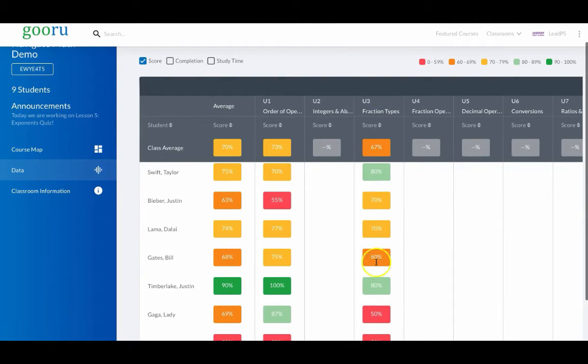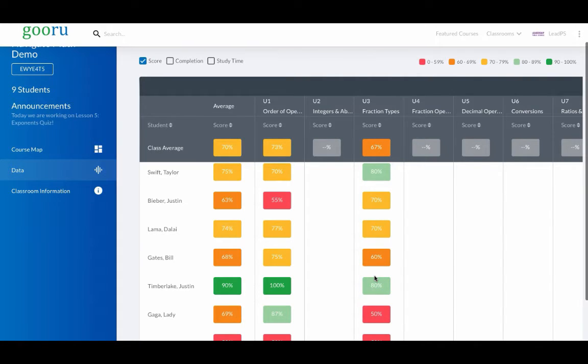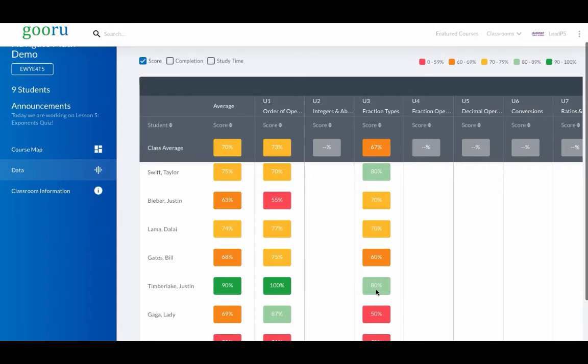The results here are calculated only based on what students attempt. Untried assessments do not go in as zeros. It's important to understand that an 80% needs the context of completion.